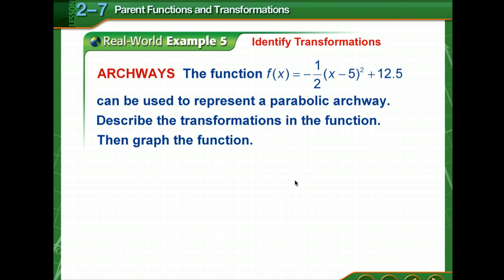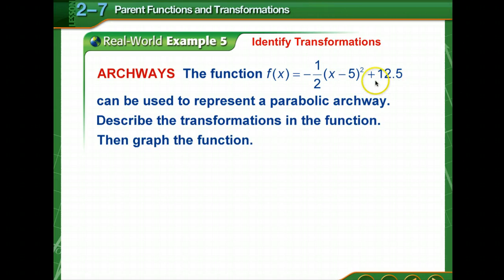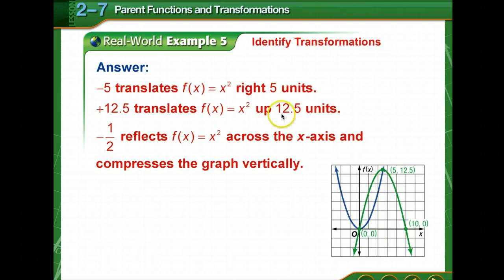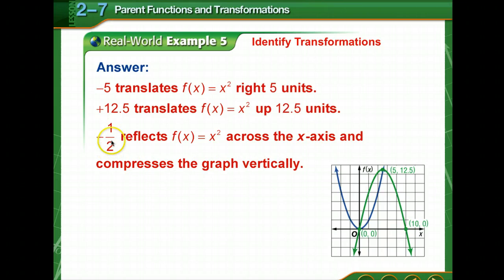Now we're going to throw everything together. We're multiplying by a number between 0 and 1, subtracting 5, and adding k. This can be used to represent a parabolic archway. Describe the transformations in the function, then graph it. Because we have negative 5 inside, it translates to the right 5 units. Adding k of 12.5 means it goes up 12.5 units. The coefficient is between 0 and 1, and negative, so it reflects across the x-axis and compresses vertically.